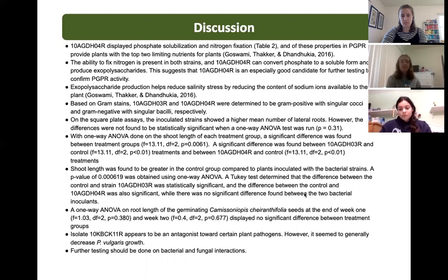There appears to be no significant difference in root growth and number of lateral roots between treatments. Shoot length was found to be significantly less for plants inoculated with strain 4 and strain 11 compared to the saline control. Isolate 11 was identified as an antagonist to plant pathogens, but in our experiments it appeared to decrease plant growth.